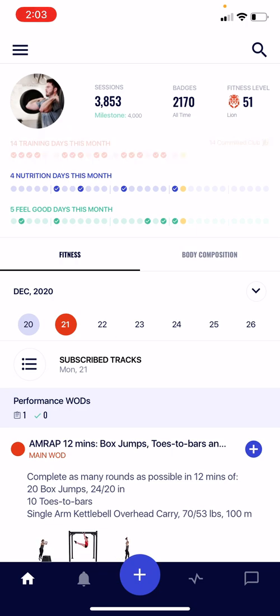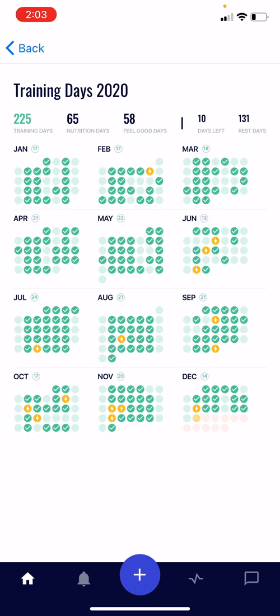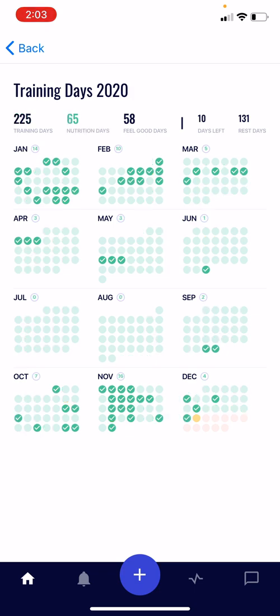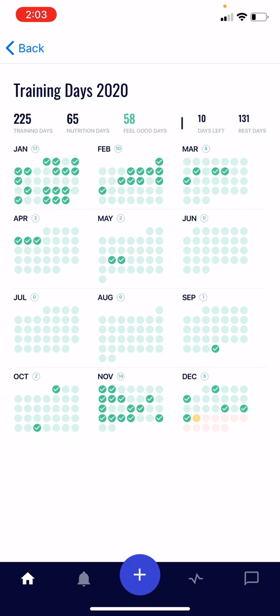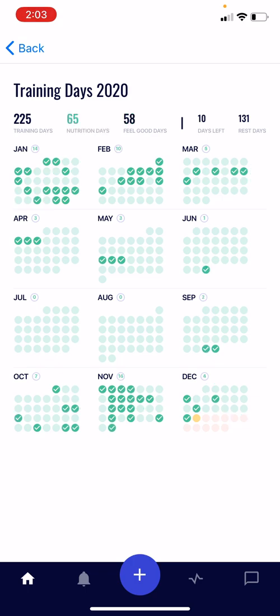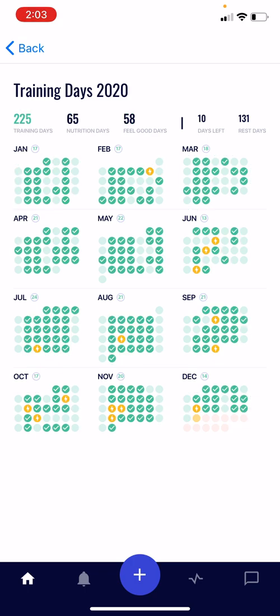You can also click into each of these bars, which will take you to a year's view for each of those items. Right now we're looking at the training days calendar — a nice bird's eye view of the entire year. You can switch at the top to nutrition days, which is based on answers to that lifestyle question, and then also the feel good days. So you can see a bird's eye view of how your feel good days, nutrition days, and training days are all lining up.